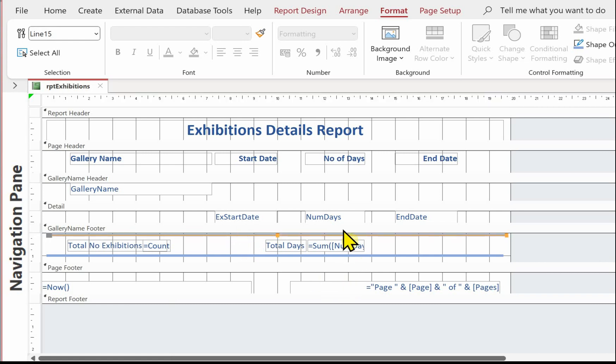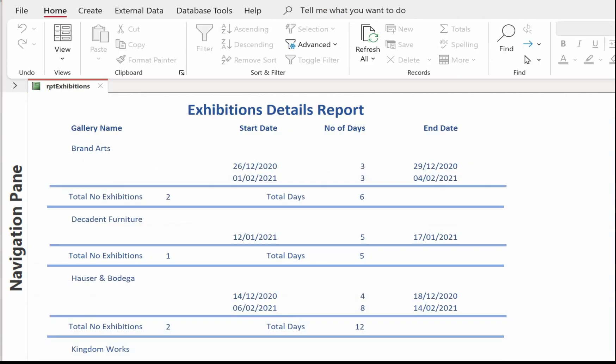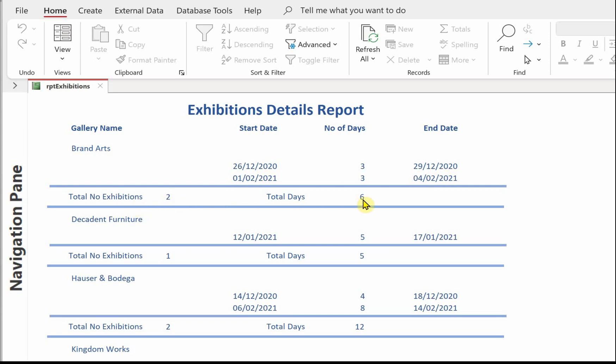Let's have a look at what we've got. Quick recap. We've got a nice professional looking report that's balanced across the width of the page. We've got some headings and column headings which have been emboldened. And then we've got for each gallery, a list of the exhibition start dates, the number of days and the calculated end date. And then for each gallery, total number of exhibitions and the total number of days. And that completes our report for SmartArt database.